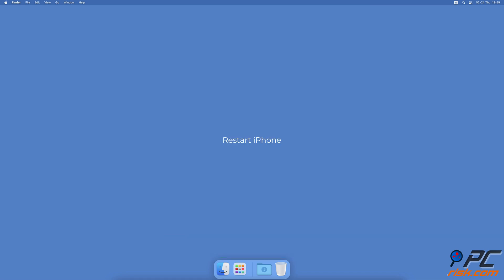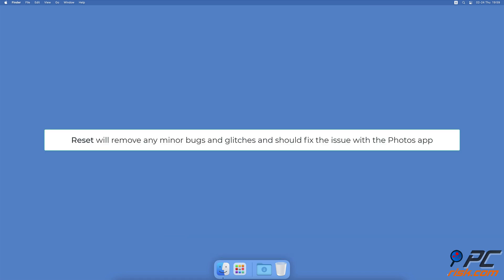Restart iPhone. If the two methods above didn't solve the problem and you still can't access your photos, we recommend restarting your iPhone. It will remove any minor bugs and glitches and should fix the issue with the Photos app.